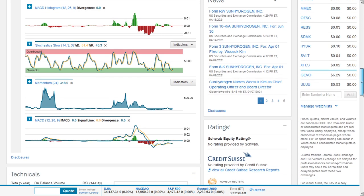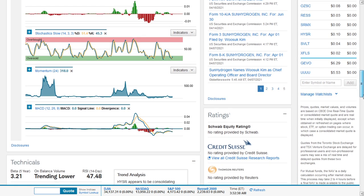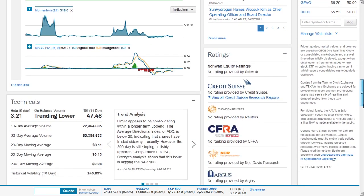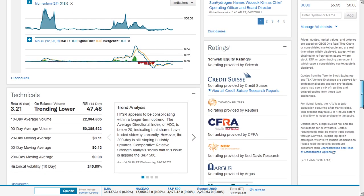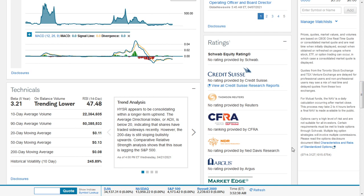The 14-period RSI is in the oversold territory but it's improving. MACD just converged with the signal line. SunHydrogen appears to be consolidating within a longer-term uptrend. The average directional index is below 20, indicating that shares have traded sideways recently. However, the 200-day trend line is sloping bullishly upwards.